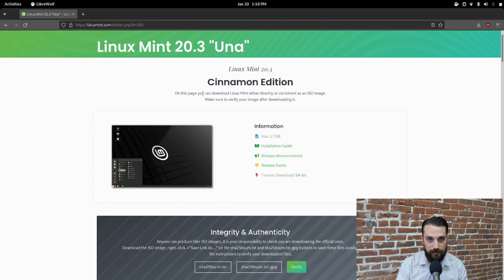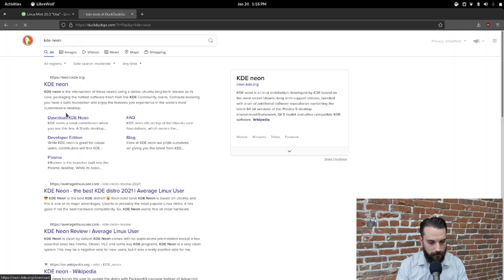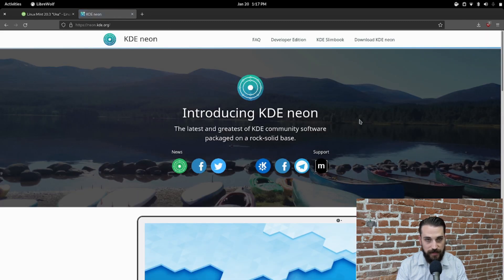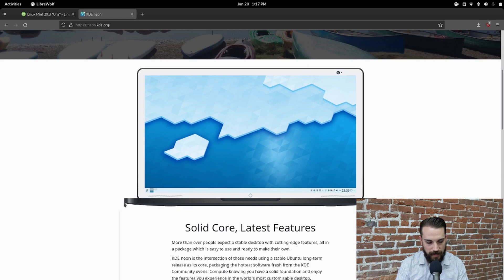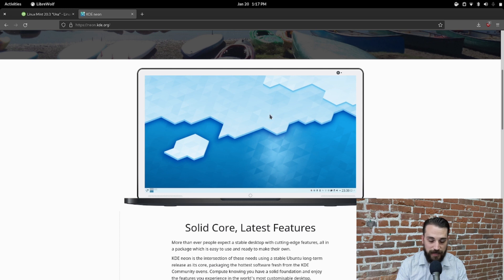So number one: check out Linux Mint. If you're coming from Windows and you really like that workflow Windows provides, you'll feel right at home with Linux Mint. The second one I would recommend is KDE Neon. KDE Neon ships with the KDE Plasma desktop environment, which is also really similar to Windows. You have what amounts to a start button in your lower left, and your system tray and clock and calendar in your lower right — all very reminiscent of Windows 10 and Windows 7.